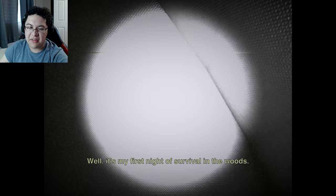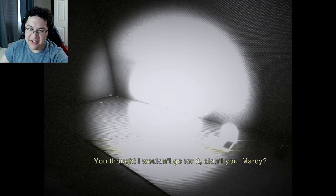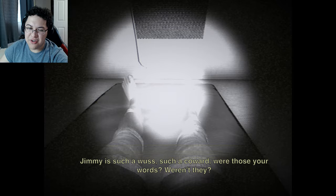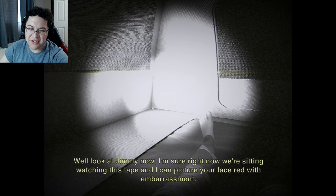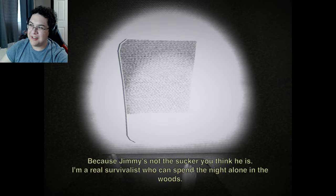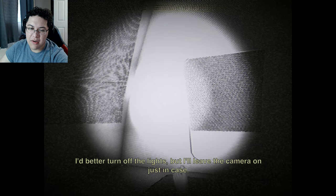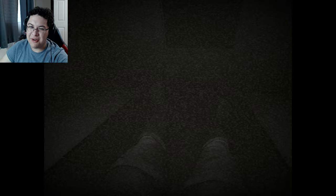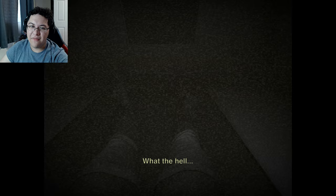Jimmy - wait, who's Jimmy? First time survival in the woods - it's that one guy. 'Didn't you say that, Marcy? Jimmy's such a coward - were those your words?' Well, look at Jimmy now. 'Right now you're sitting watching this tape and I can picture your face red with embarrassment. Shame on you for being so wrong about me, because Jimmy's not the sucker you think he is. I'm a real survivor who can spend the night alone in the woods.' What was that? Hey, it's those guys from the cabin - better turn off the lights but I'll leave the camera on just in case.